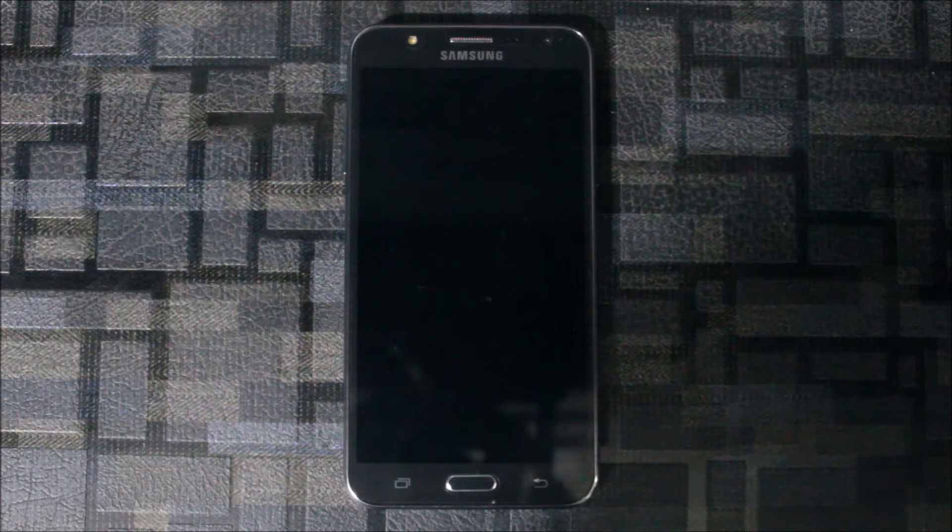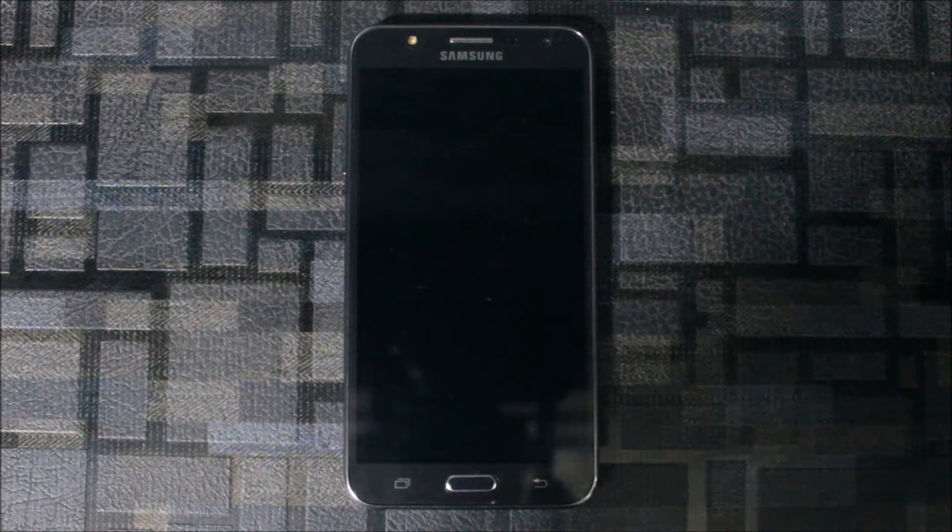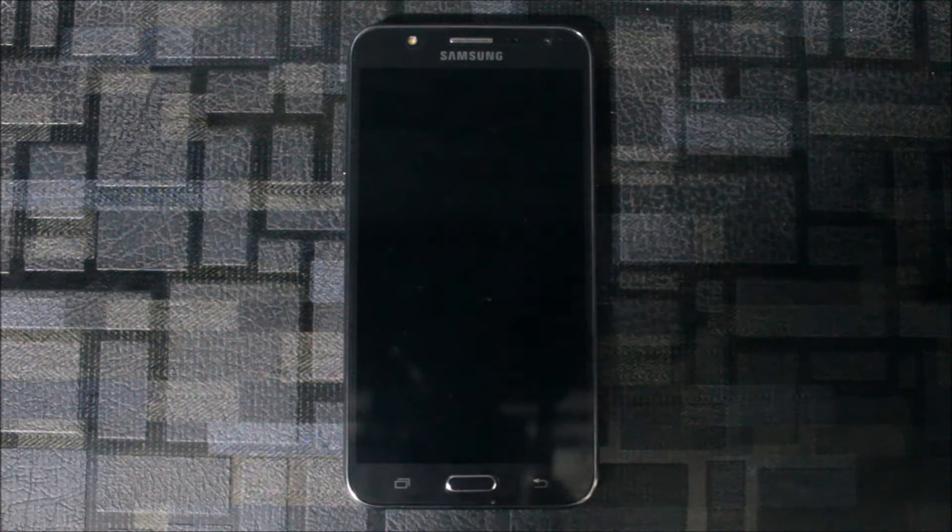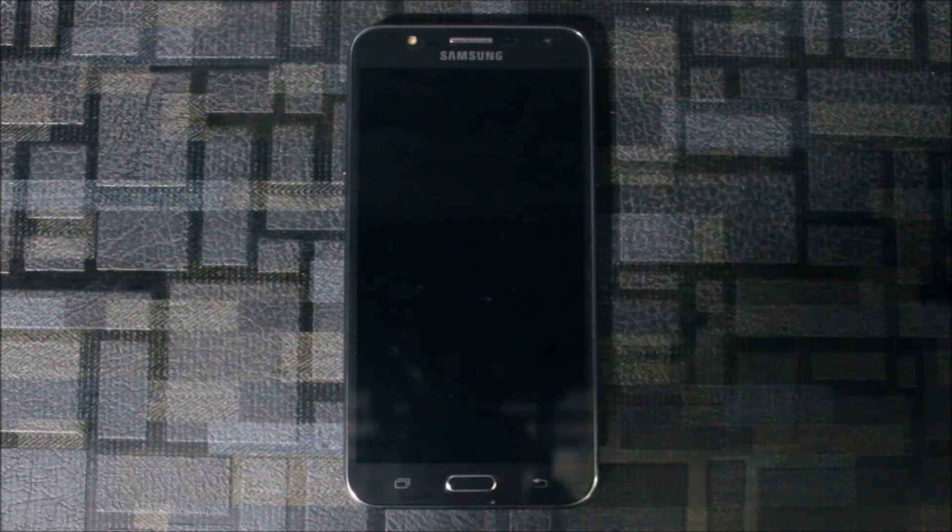Hello guys, and in this video I am going to show you how to install the A3 2017 port full ROM to the Galaxy J7 2015.